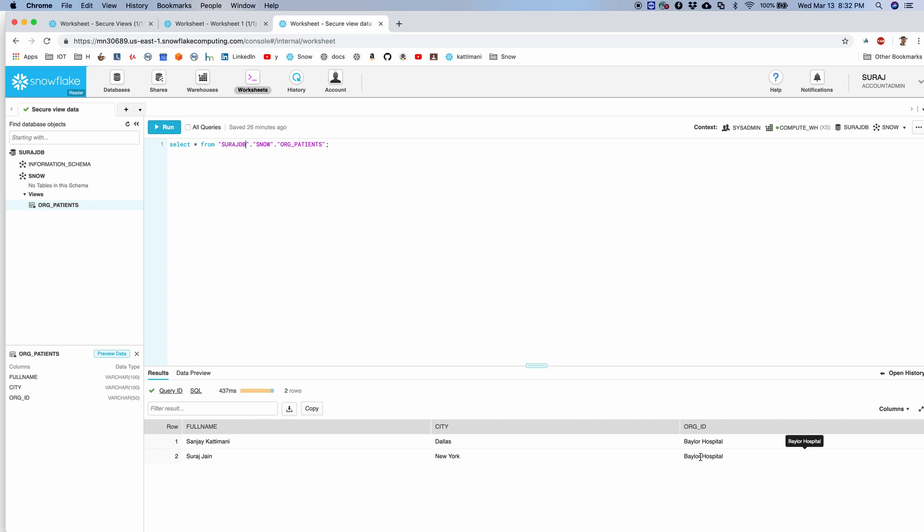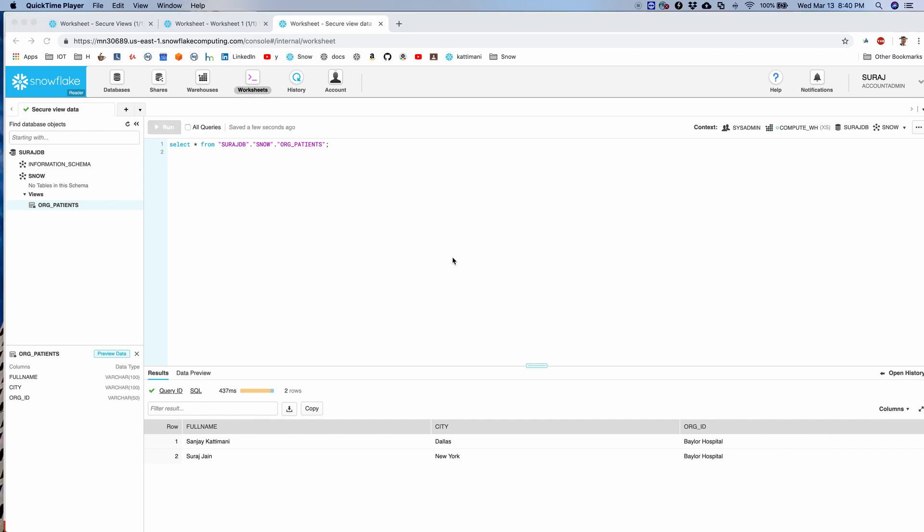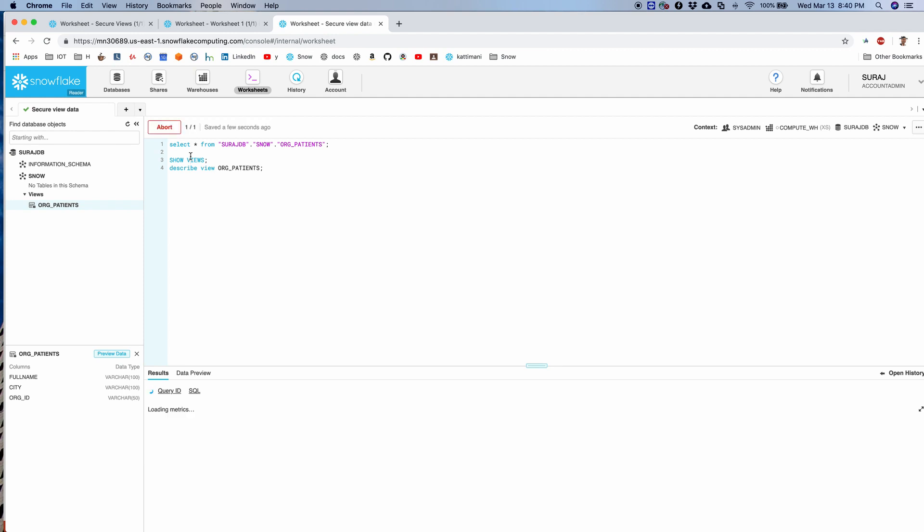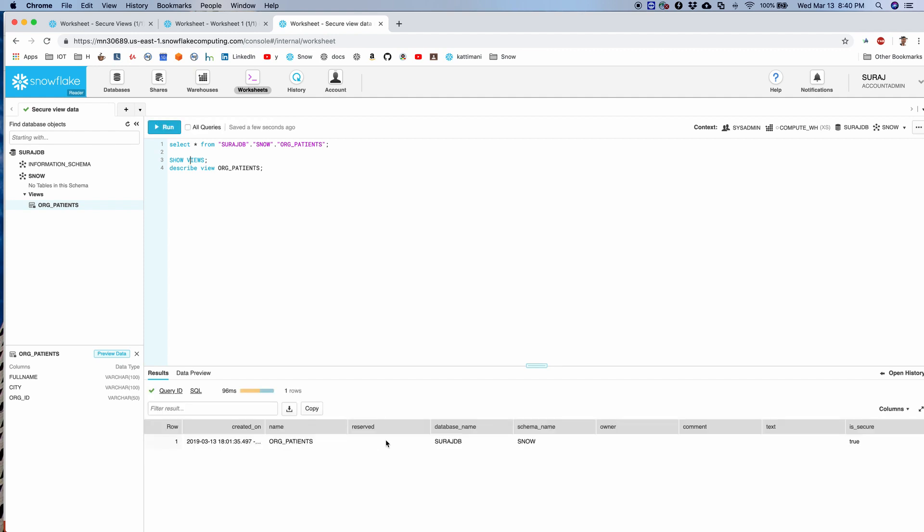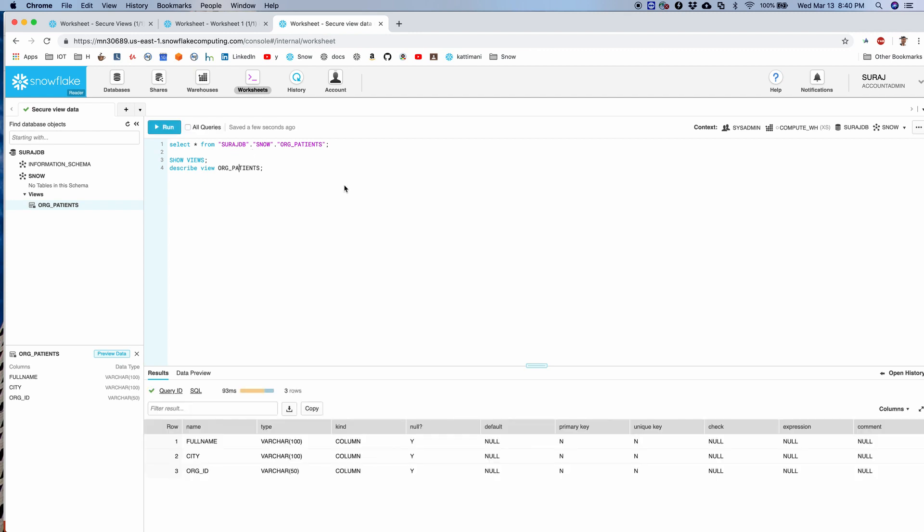Now if I issue the same earlier commands that we tried in the other account, if I try here, show views shows me that it is secured, and now I do not get to see the view definition here. This is one of the distinctions when you are on a reader account which is viewing the secure contents. You do not get to see any further details.